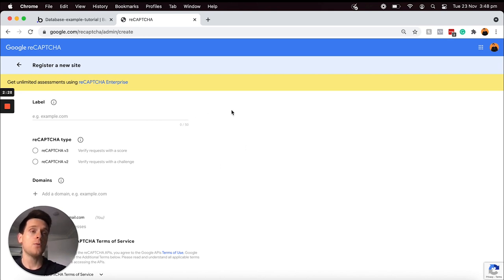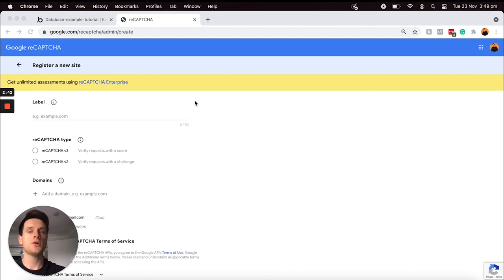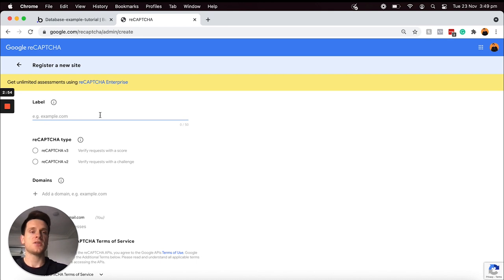This is going to allow us to create a new reCAPTCHA form. You're going to need a valid Google account. I'm currently just logged in as my personal Gmail account, but once we've logged into our Google account we can start creating our reCAPTCHA form. For the label, I'm just going to call this the name of the project I'm working on, so in your case this is most likely going to be the name of your application. I'm just going to call this Building with Bubble Test Application.